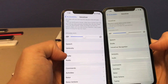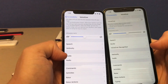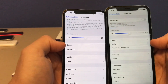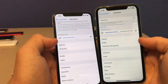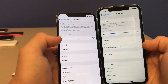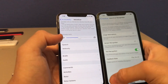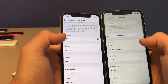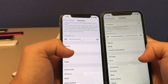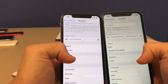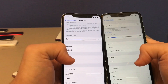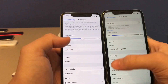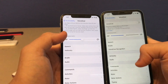The Braille setting for VoiceOver has been moved to the top in iOS 14 as well. And there's a new option called VoiceOver Recognition, which will help VoiceOver recognize your voice and what you want it to do.